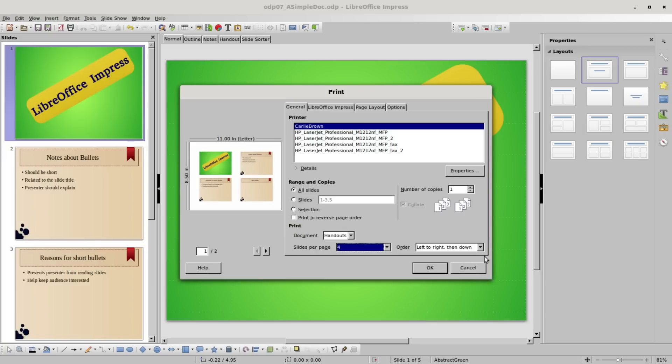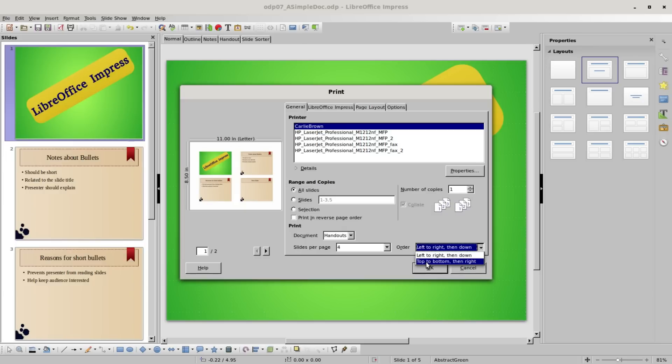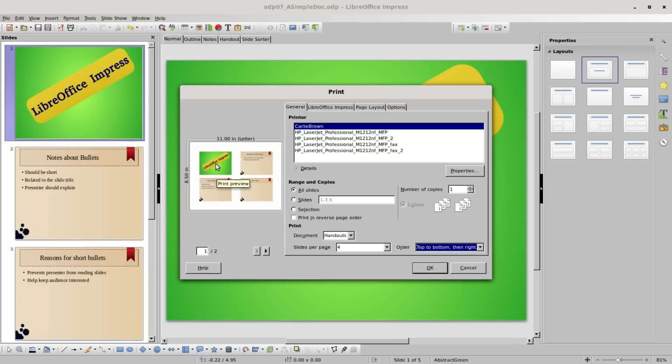But if I change the order to top to bottom then right, we notice that our second slide now is below the first. So we have slide one, slide two, slide three, and slide four. I'm going to change this back to according to layout.